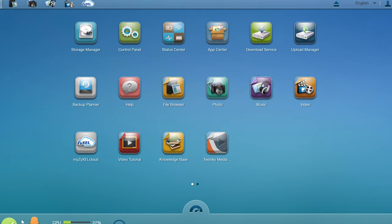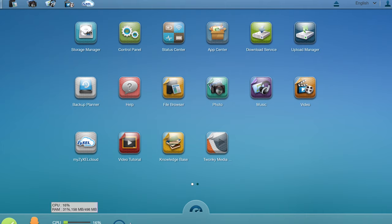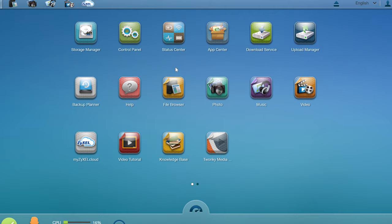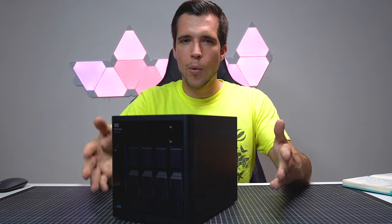Once again, as you can see, everything healthy, one user logged in, CPU and RAM. So it's a pretty basic dashboard, but offers you all the options you want to have from a very basic NAS system.